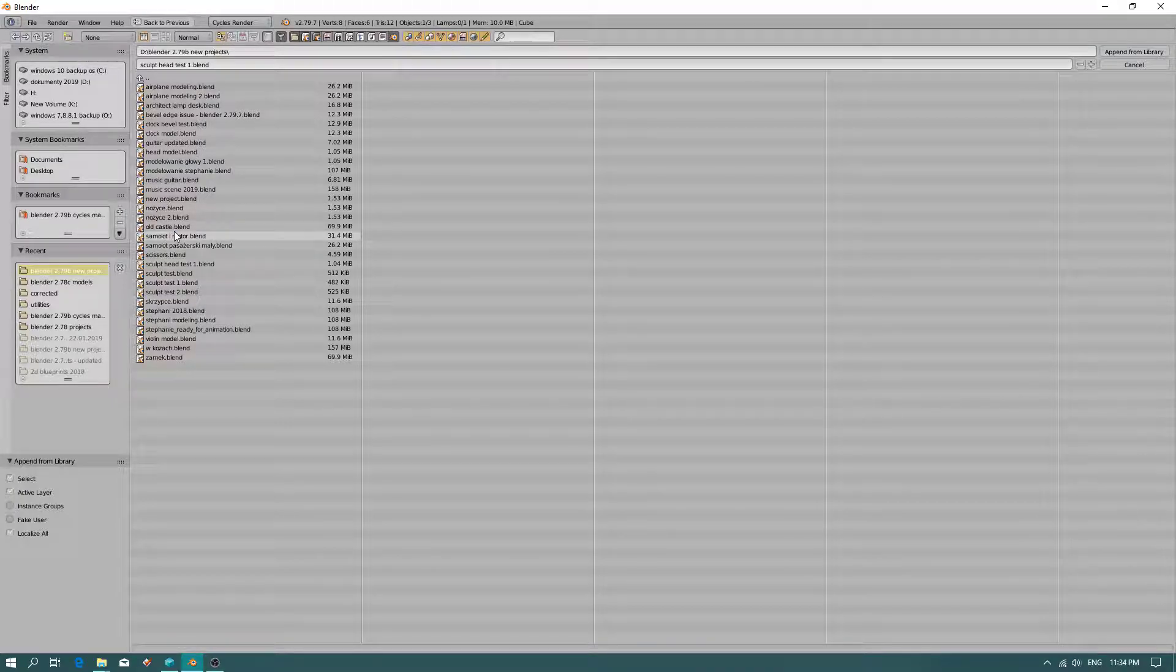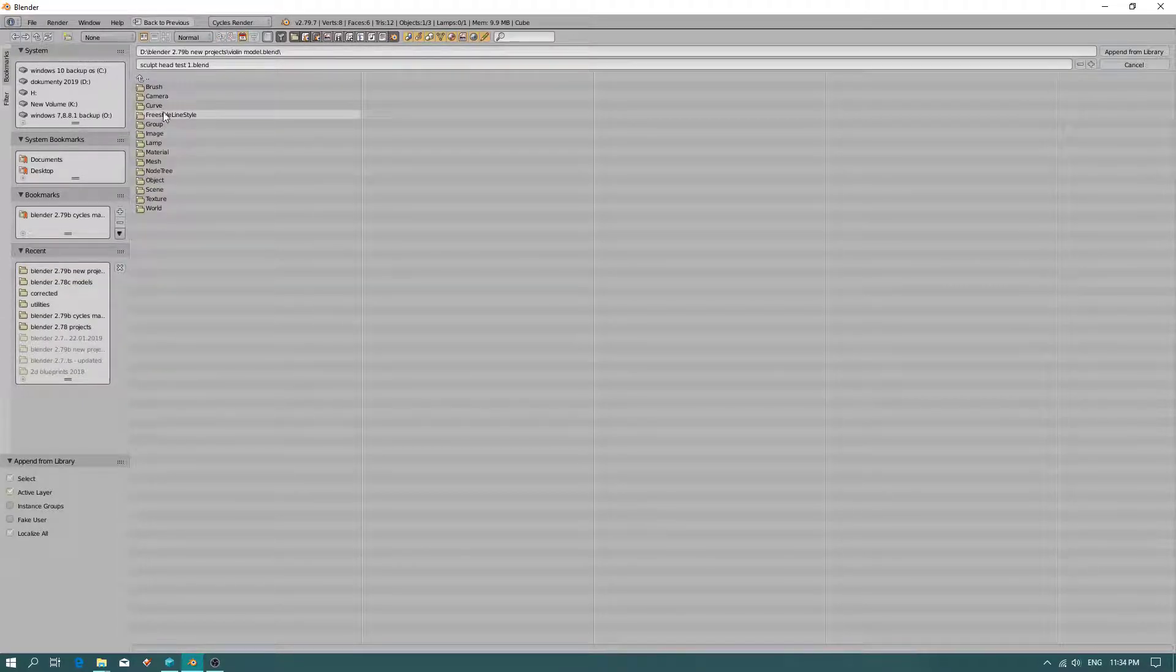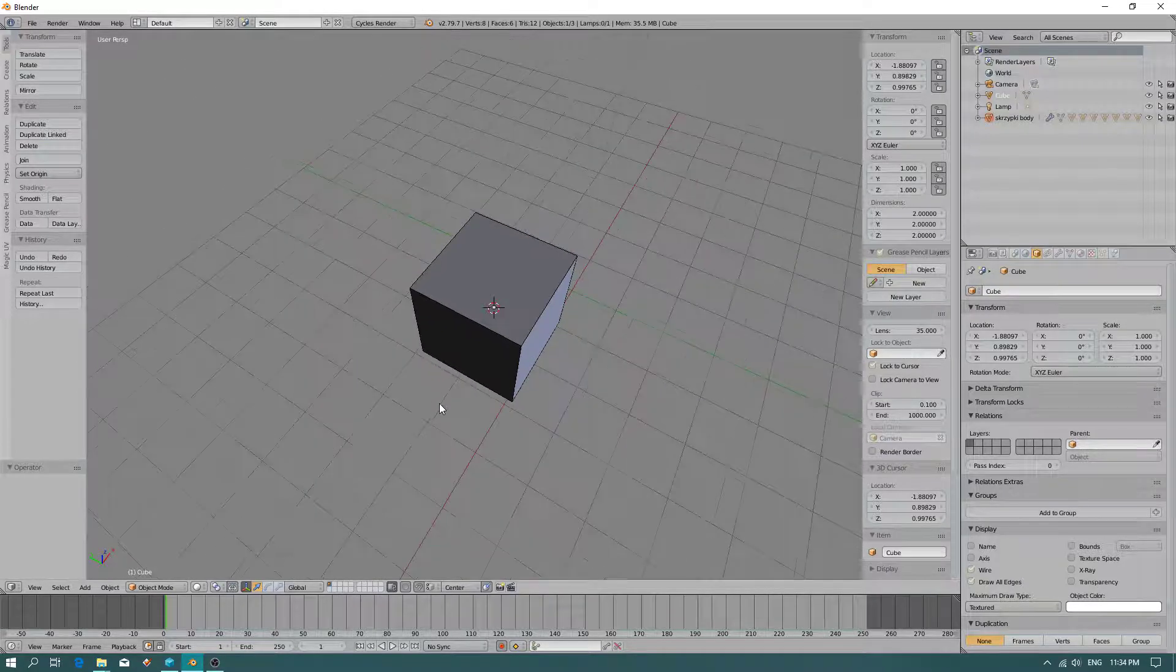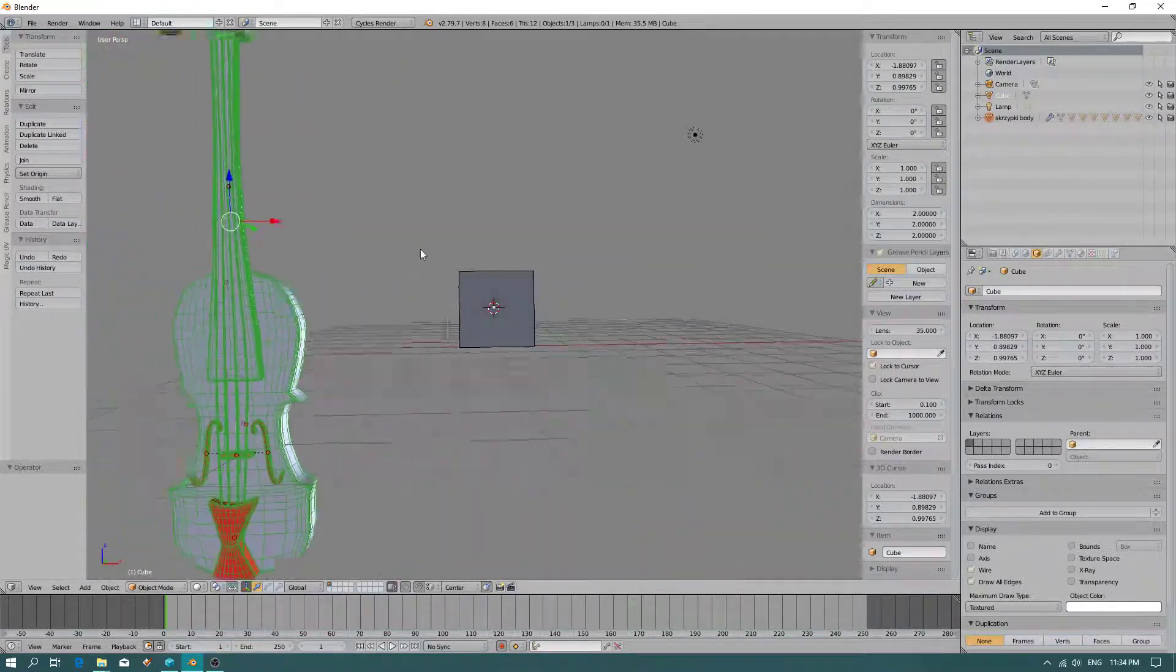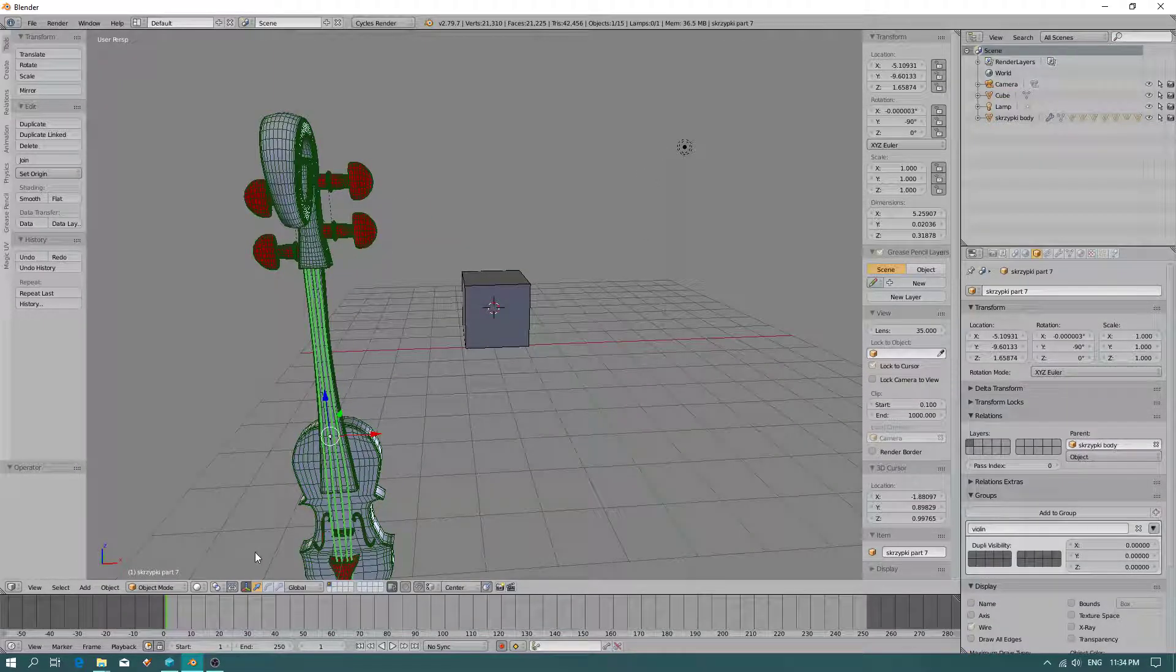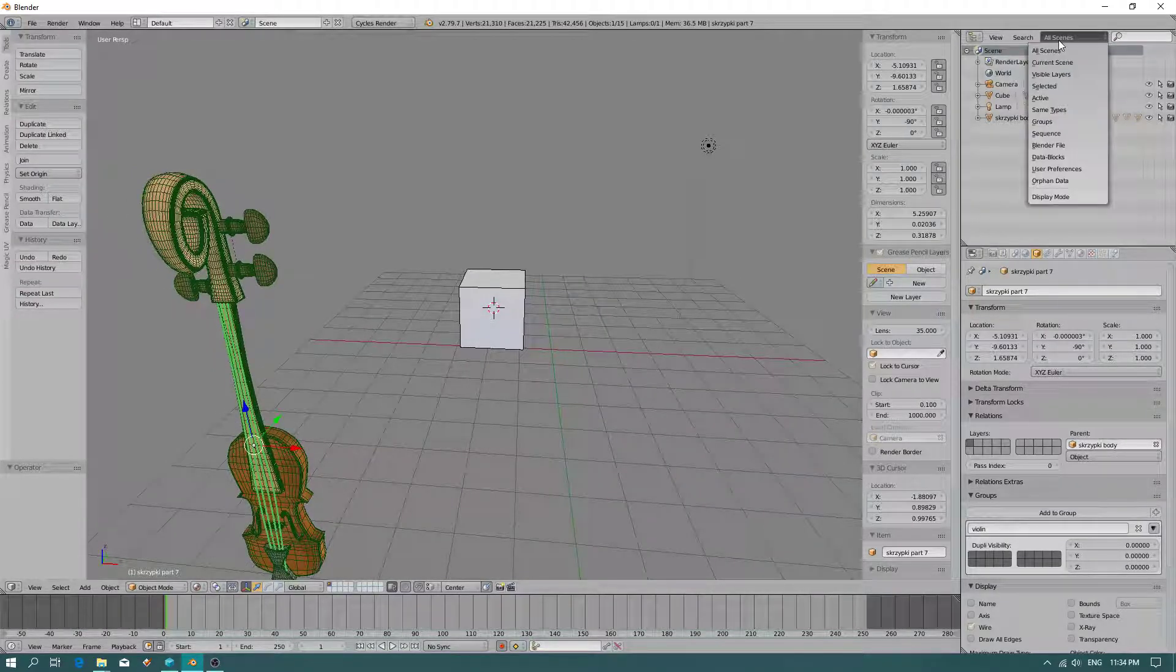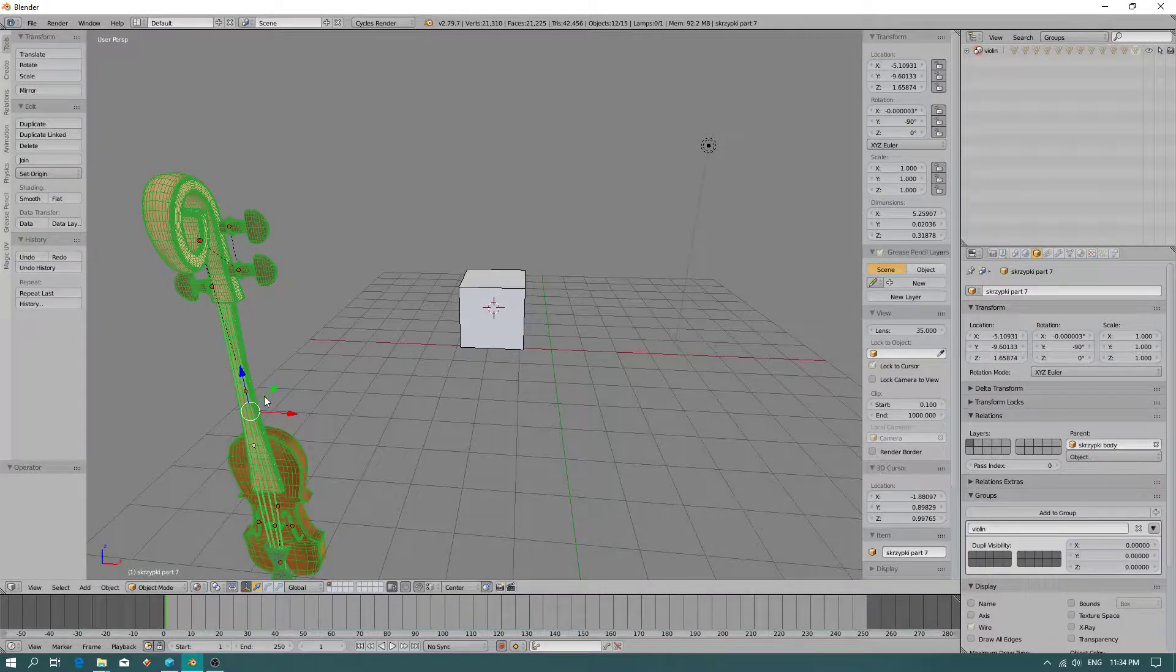When you import a group - the violin model - when you go to group, you can import the whole object. As you can see, it even keeps the textures. If you want to go to group, you click here: groups, violin. So you can quickly select the whole object.